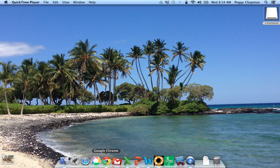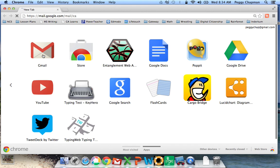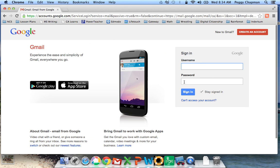We access it through our Google accounts, so I'm going to open up Chrome, click on my Gmail, and then I need to log in to my Google account.